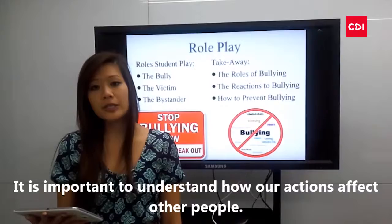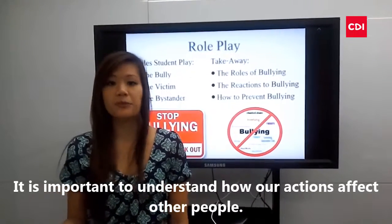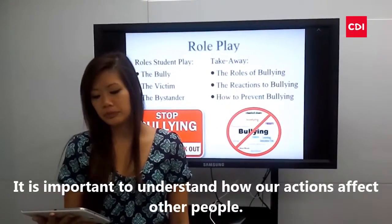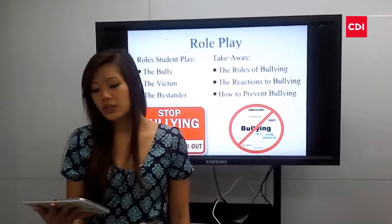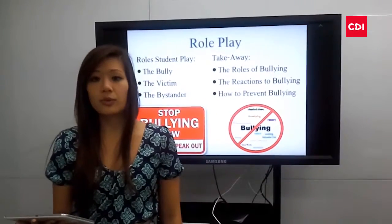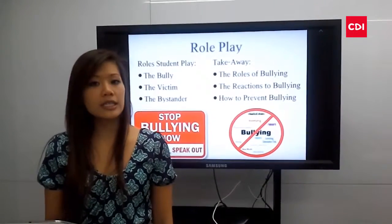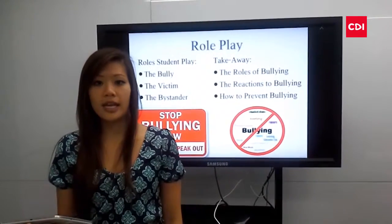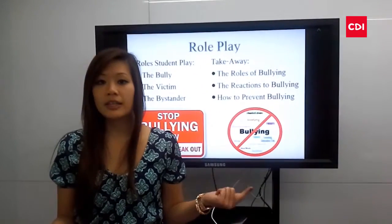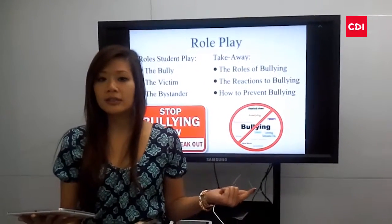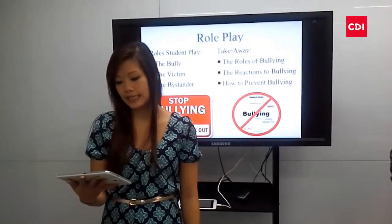It is important to understand how our actions affect other people. After the activity, first, students should understand the roles of bullying. Bullying is not just picking on someone — it can be spreading rumors, leaving someone out, and saying mean things.